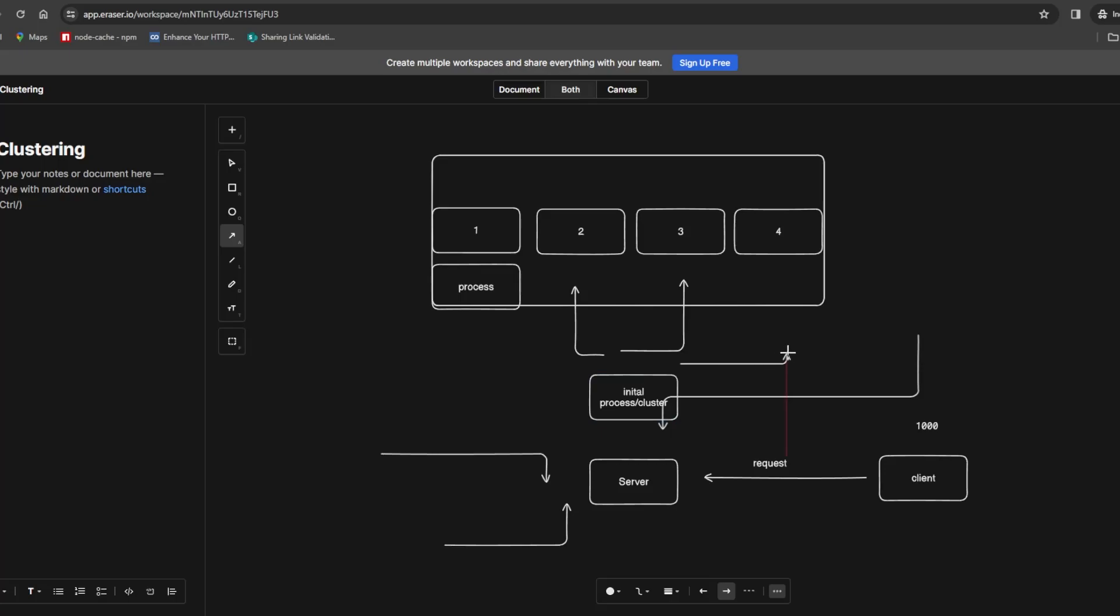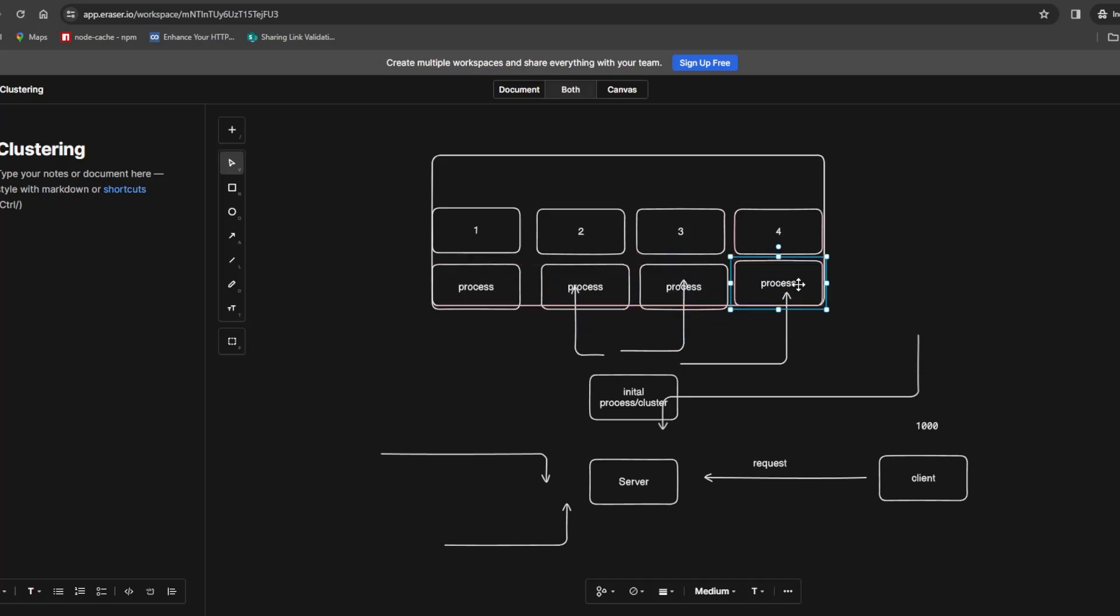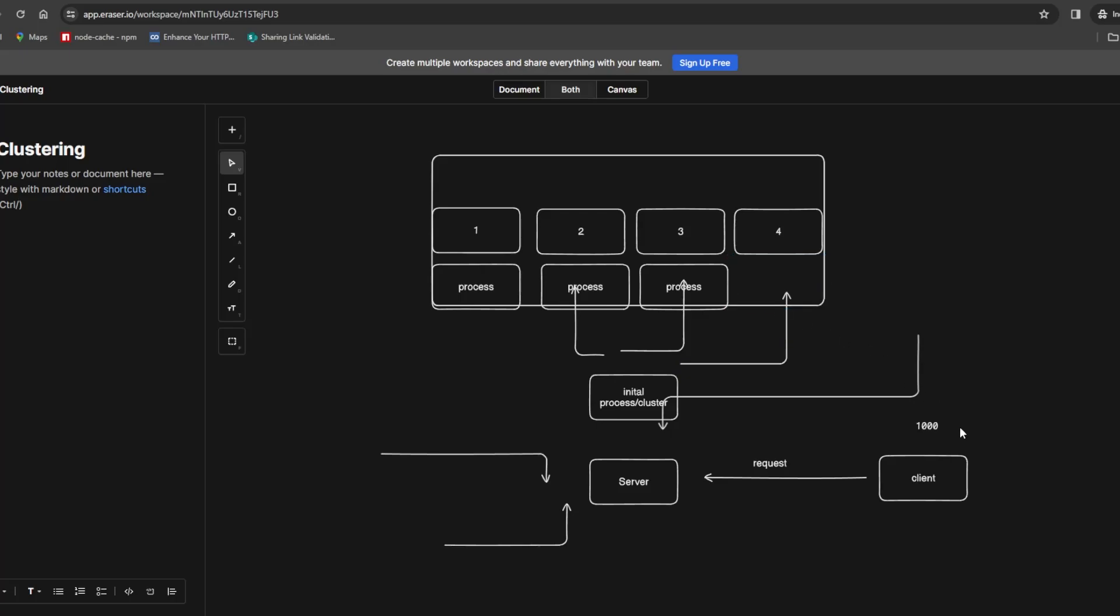Here you will have a process, here you will have a process, and here you will have a process. This is coming by demand. If a core is free and another request comes in, it will spin up a new process that will take up this core.